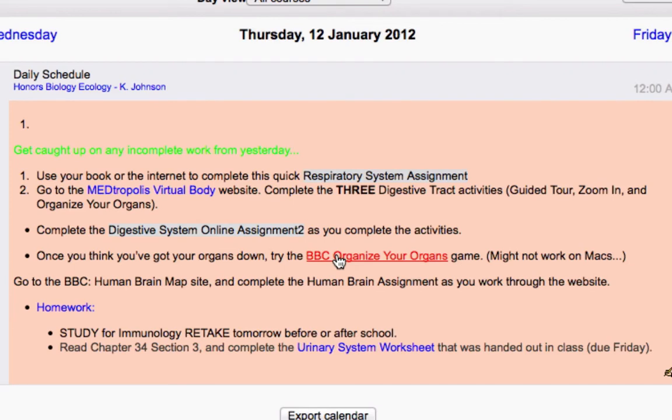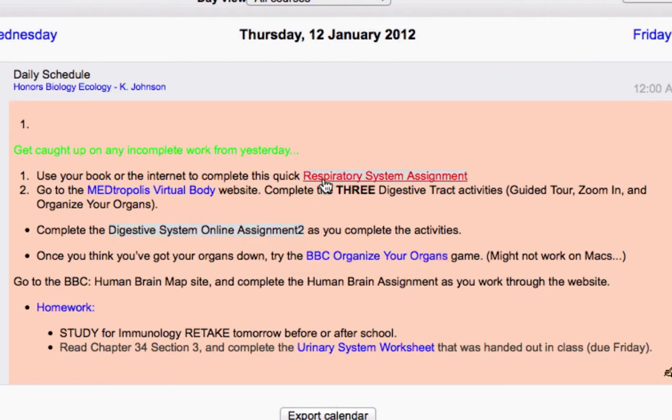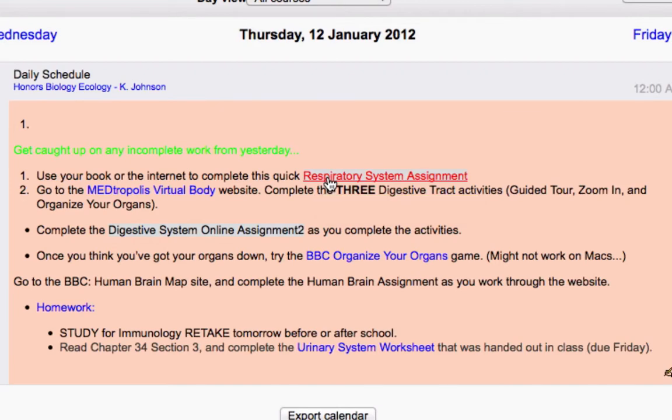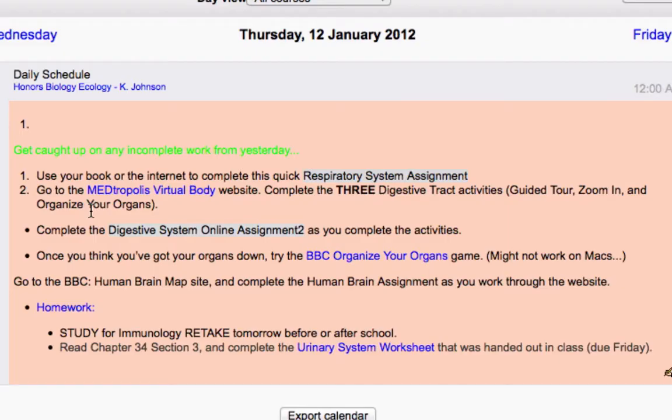This BBC organize your organs game would be a hot link to go work on that particular assignment during class, and she also just has these internal Moodle links as well. For instance, if I click on the respiratory system assignment, it takes them to the quiz module where the student could attempt the quiz, so there's that internal linking associated with her creating an agenda almost for every single day.